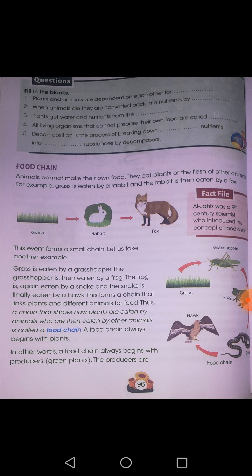One more example given in your book is grass eaten by rabbit, and the rabbit eaten by fox. Next, one more chain we are having.